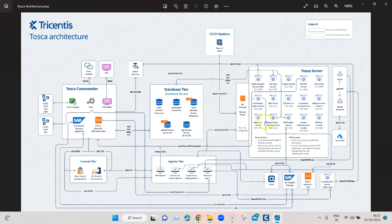We are going to see how we can set up Tosca Server, and later we'll also see how to set up DEX agents and how you can trigger test events from Tosca Commander, which will then reach the DEX server and be triggered on those DEX agents.